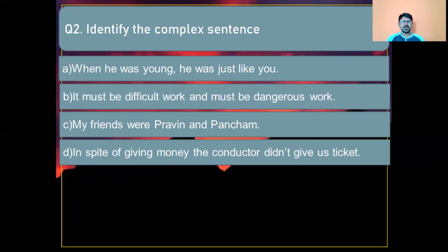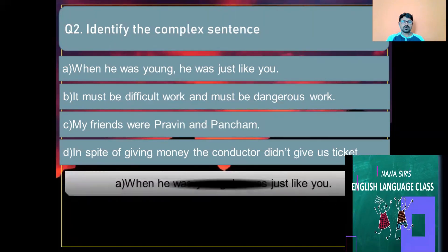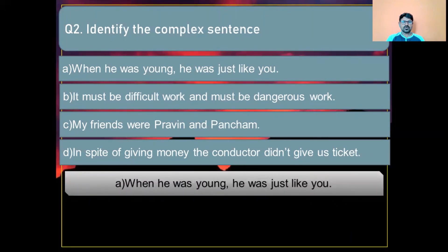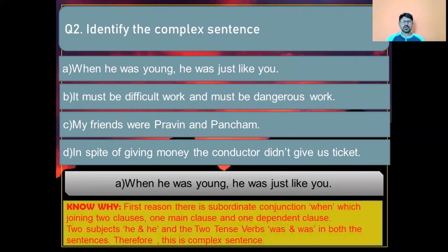Question number two: Identify the complex sentence. Option A: When he was young he was just like you. Option B: It must be difficult work and must be dangerous work. Option C: My friends were Pravin and Pancham. Option D: In spite of giving money the conductor didn't give us a ticket. The correct answer is Option A: 'When he was young he was just like you.' Reason: the subordinate conjunction 'when' joins two clauses, with two subjects 'he' and 'he' and two tense words 'was' and 'was.'